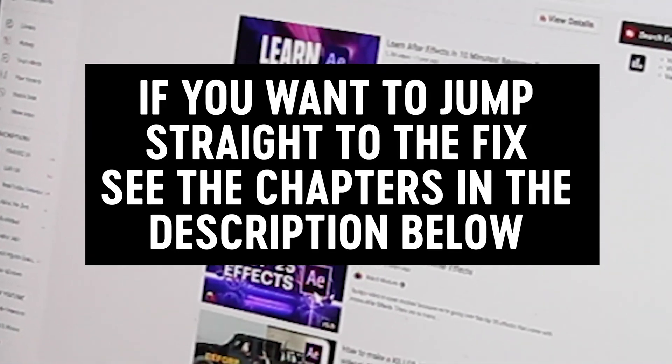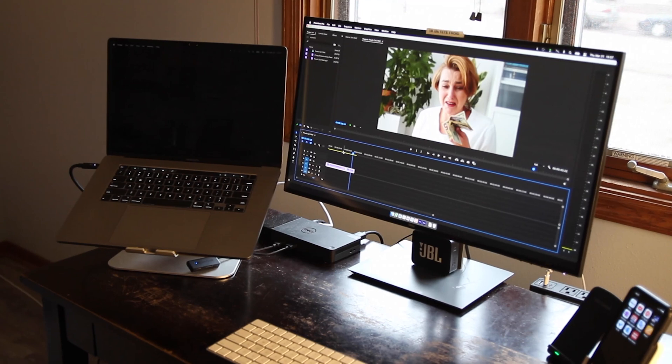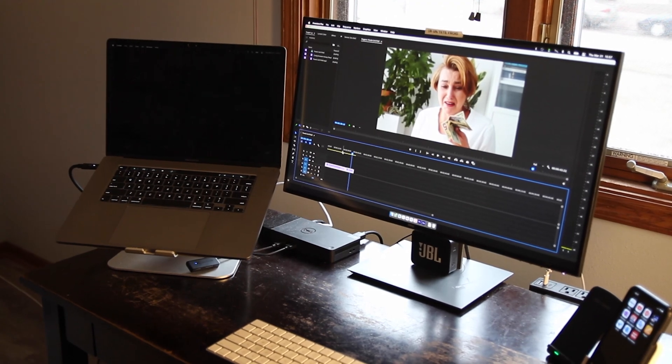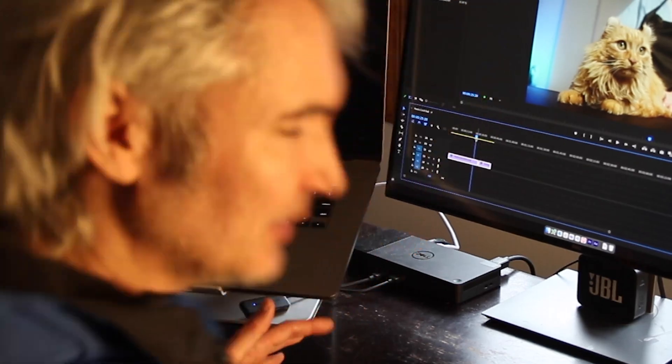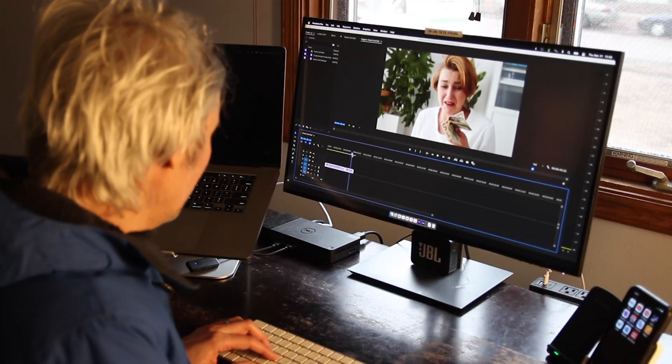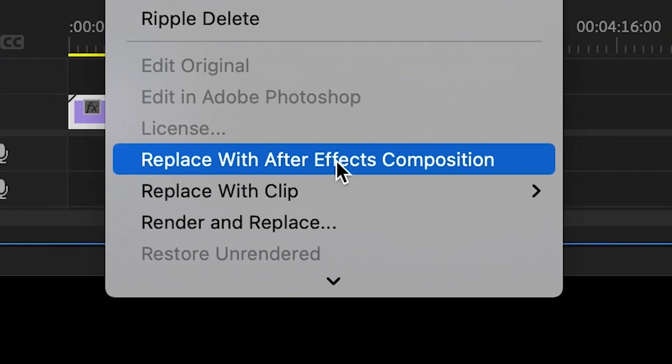After Effects is so cool. This is going to be great. We've got a fuzzy Maine Coon cat and a woman crying. All this needs is a slick After Effects transition to make this clip awesome. Now let's see — Replace with After Effects composition. Come on baby!